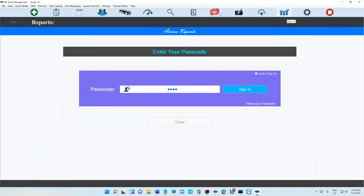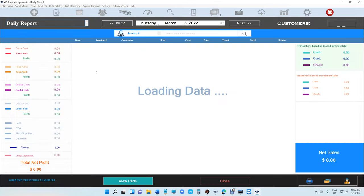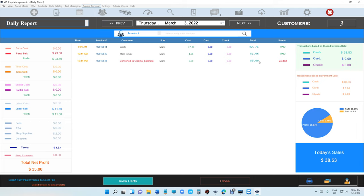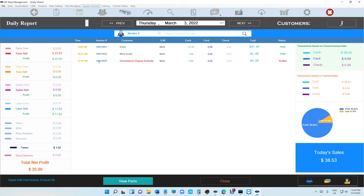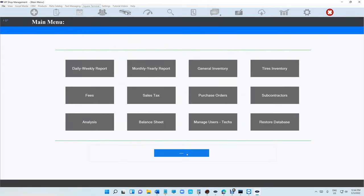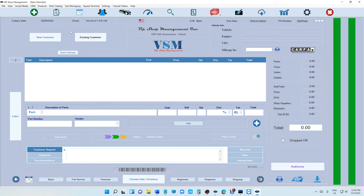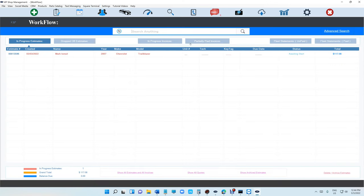But let's go back to our reports and let's see what happened here. You're gonna see this invoice, it says converted to original estimate and it was voided, and it's gonna say zero zero. If I click on it I cannot open it, but at least we know now what happened to the invoice and what date and what time it was voided.